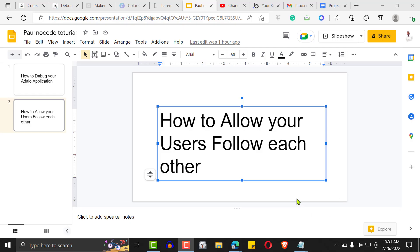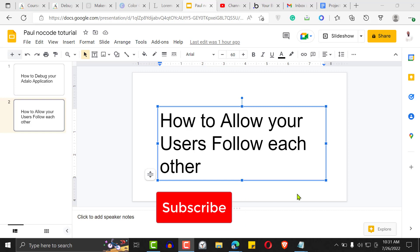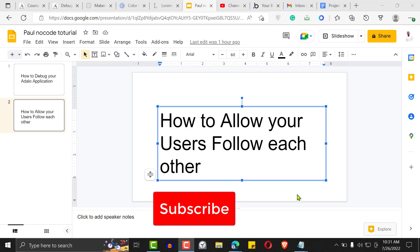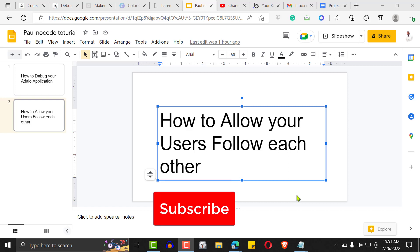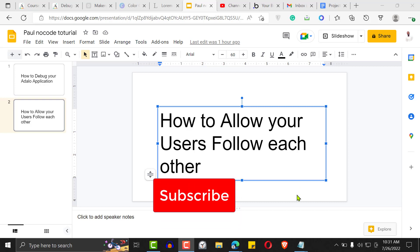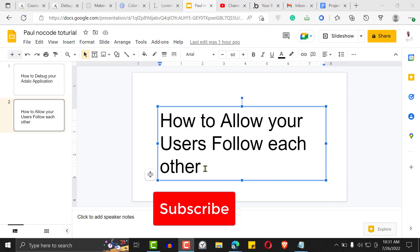Hi, welcome to another Adalo tutorial. Hope you're doing all right. If you've not subscribed to my channel, this is the best time to subscribe so you see all the content I'll be creating. It's good for the algorithm and for other persons interested in learning Adalo. Thank you very much for checking out my channel. Feel free to leave your comments and contributions below this video.